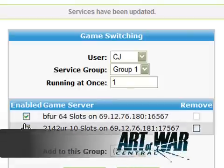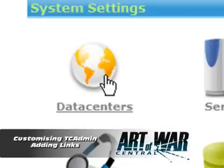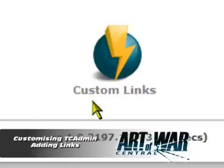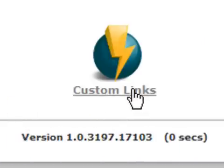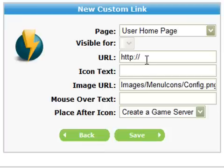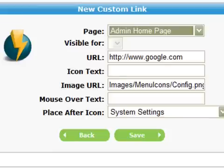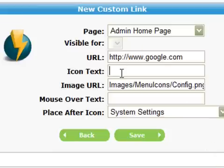To add additional buttons to TC Admin, find server settings from the main administration, then click on custom links. When the page refreshes you'll be presented with a screen like this. Here I'm creating a link to Google for the main administration screen.